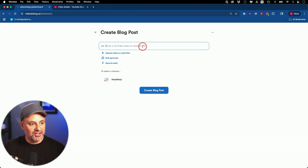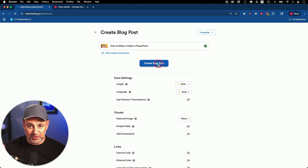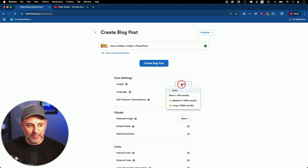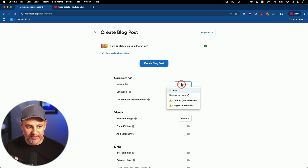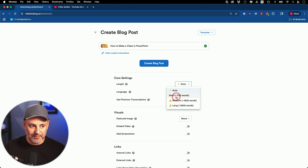I'm going to bring it over here and paste that in. Now before I press 'Create a Blog Post' — which you could literally click right now to create the blog post and other content — I'm going to show you some of these core settings. The length of the post depends on how long the video is. It's recommending right now that I do a short 700-word or so blog post.